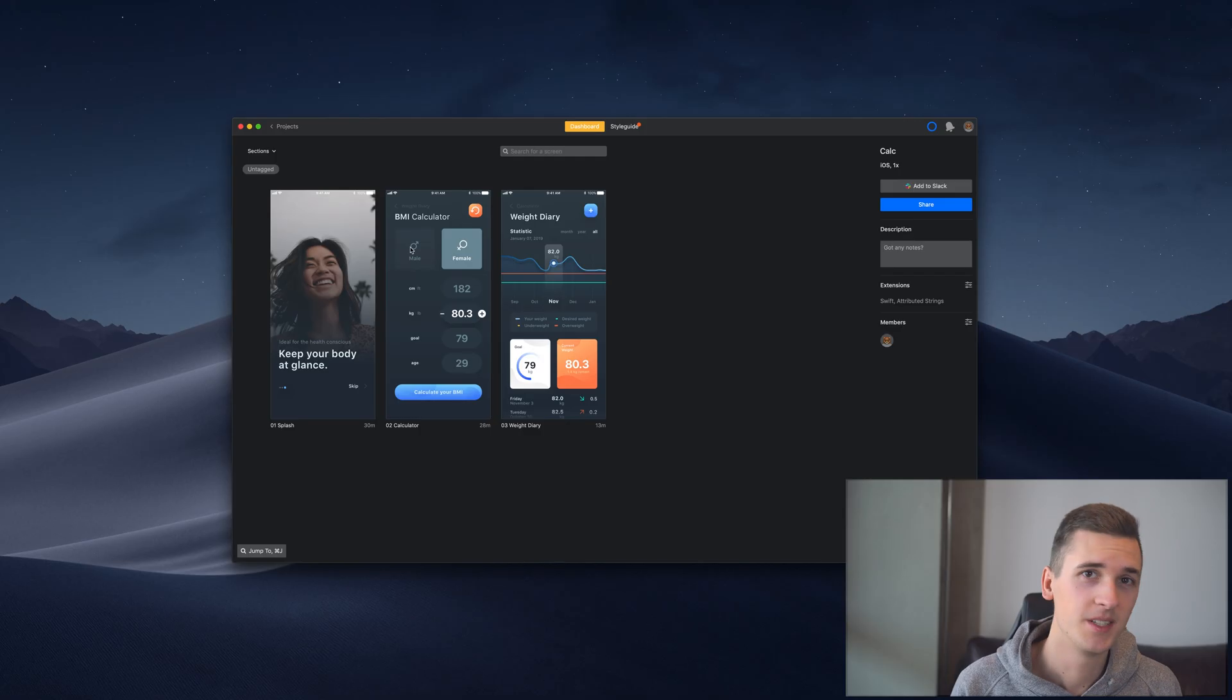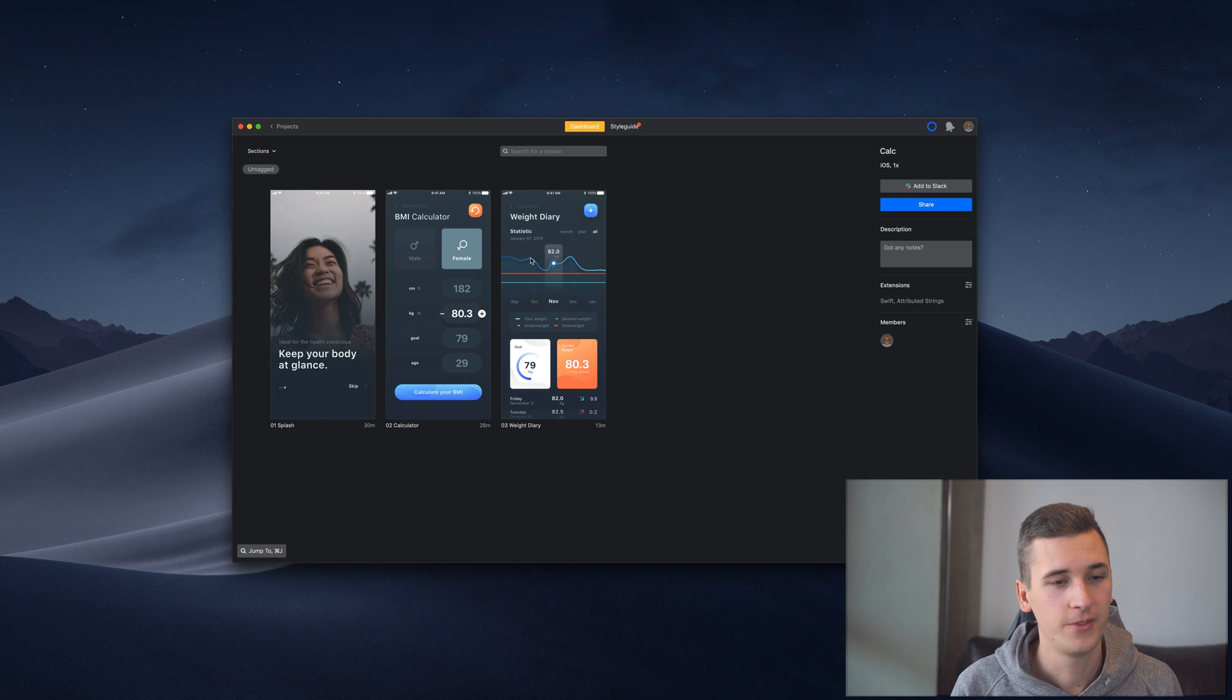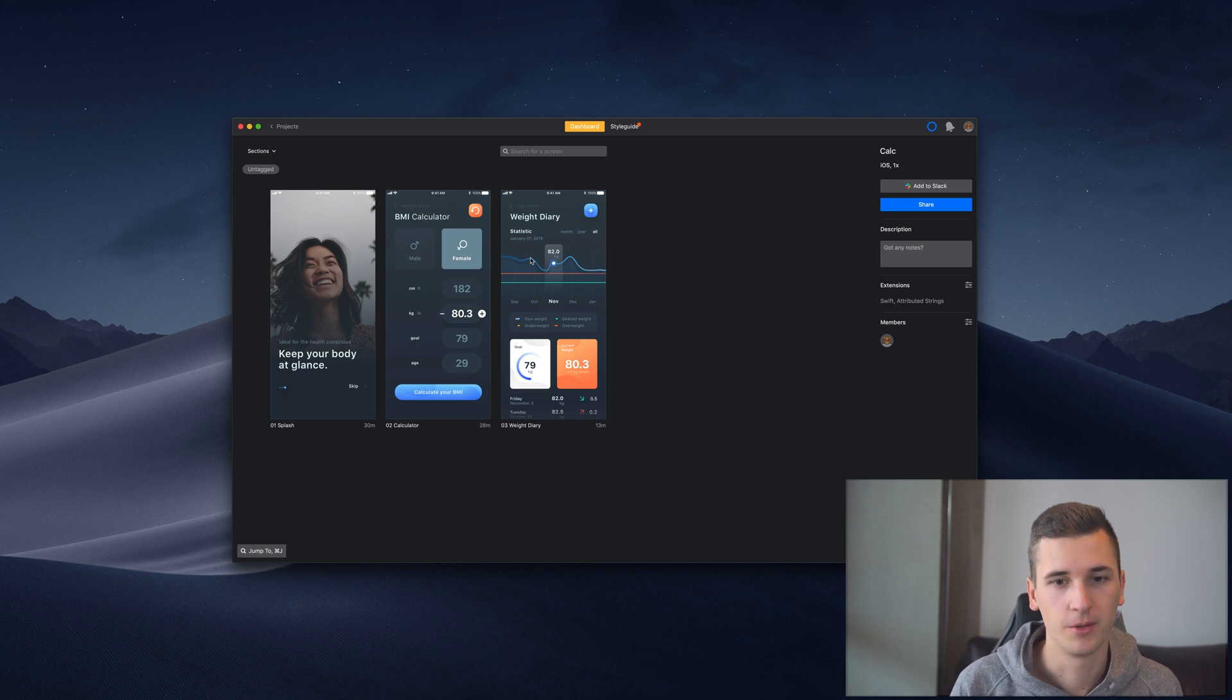Hey what's up and welcome back to the Zaplin video series. In this video we will be covering what you can do with Zaplin when it comes to collaboration and collaborating with your teammates, clients, and other stakeholders that are related to your project.